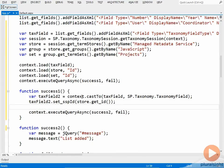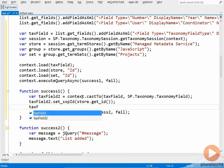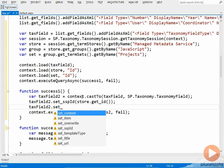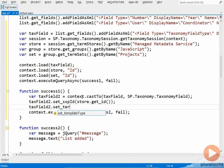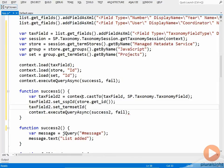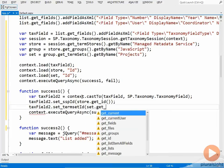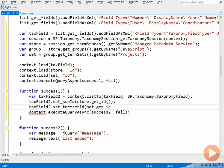And then I also need to set the term set ID property of the tax field two. And that is going to be the ID of the set object. And then finally, I need to call update.